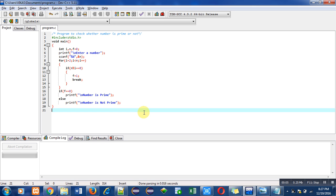The objective of the program is written in the first statement with the help of a comment. Then I have included header file stdio.h for printf and scanf.